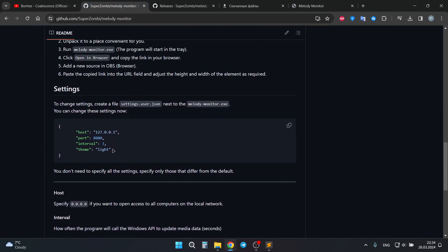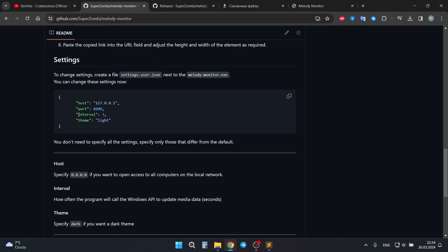Now available is host, port, interval, and theme. Interval is how often the program will call Windows API. Now it's 3 seconds.